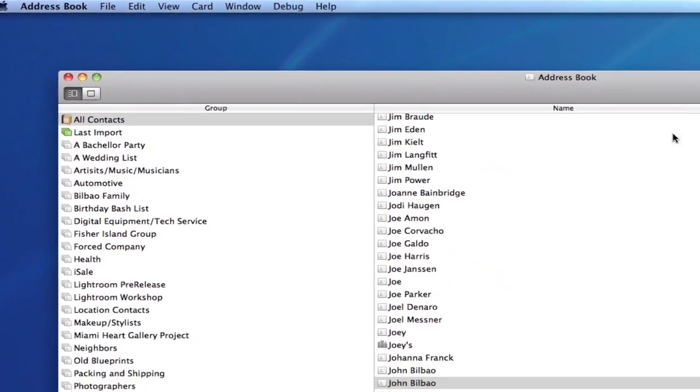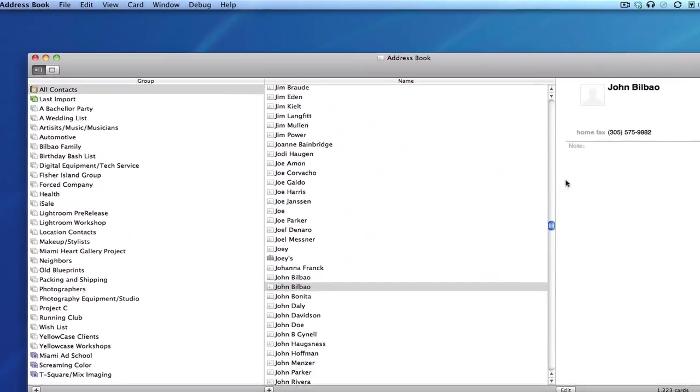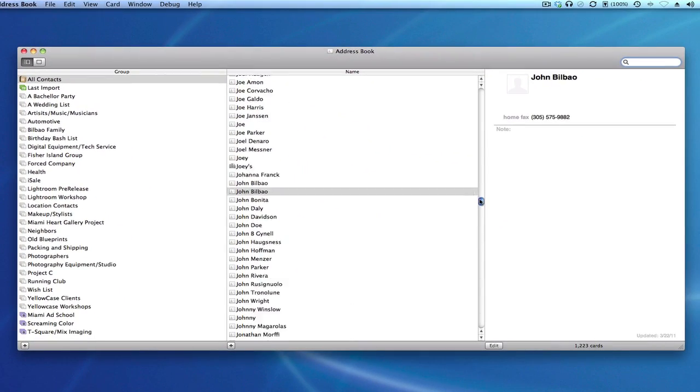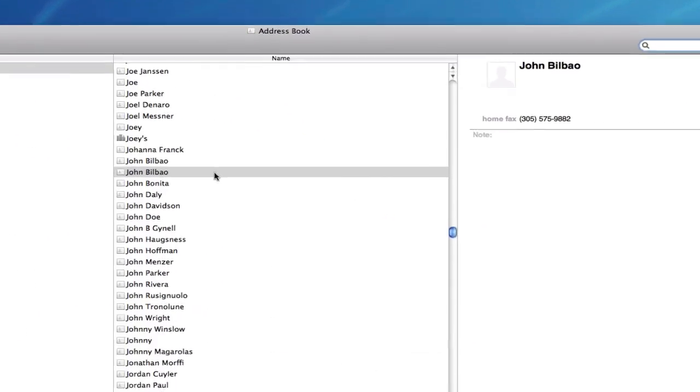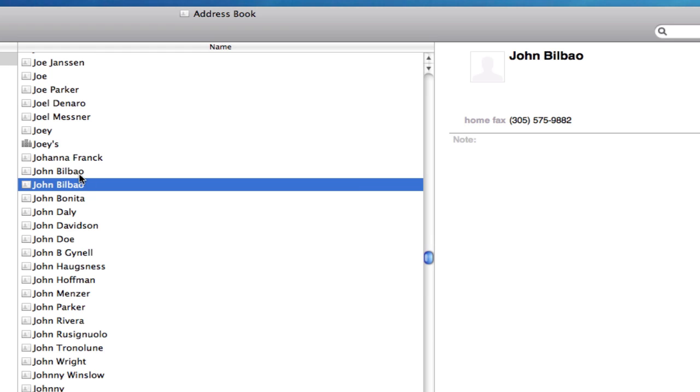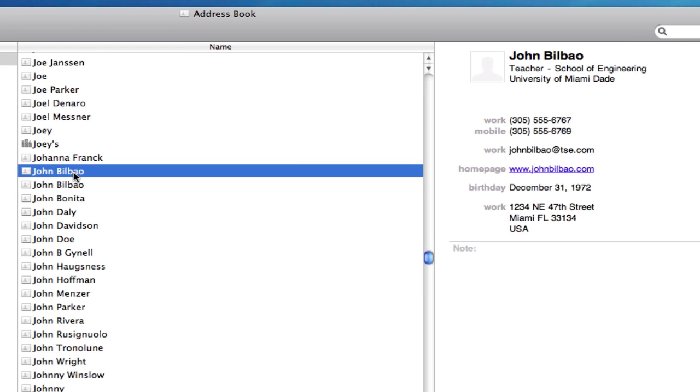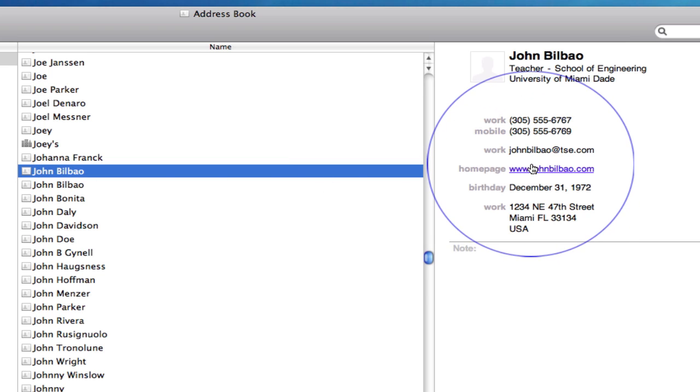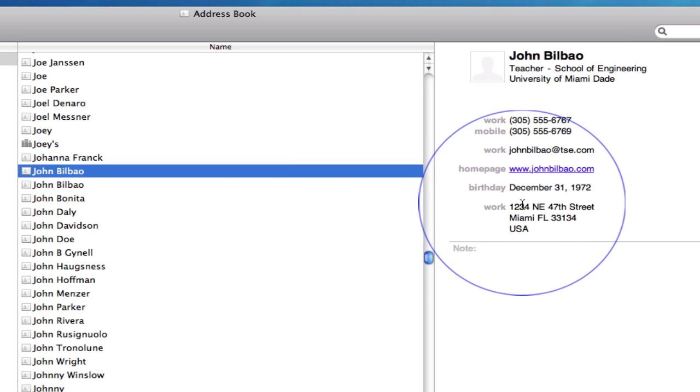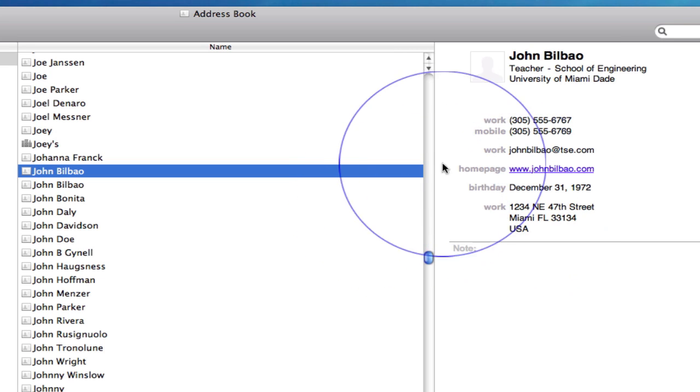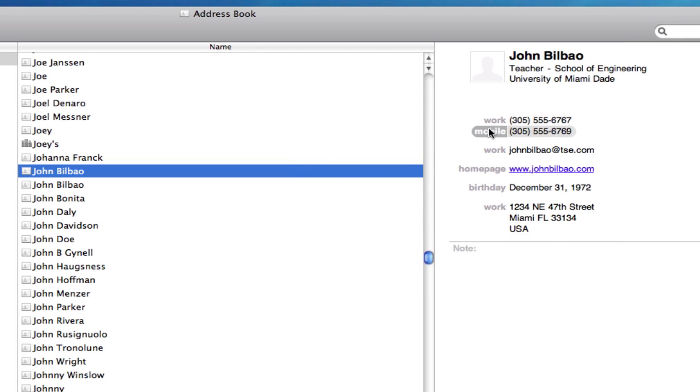So I'm going to look for duplicates in my address book and there's one already selected right here. And you'll notice there's two side by side. And this one for John Bilbao seems to have all the information for this person already neatly organized. And you'll notice it has a work phone number and a mobile phone number already in it.